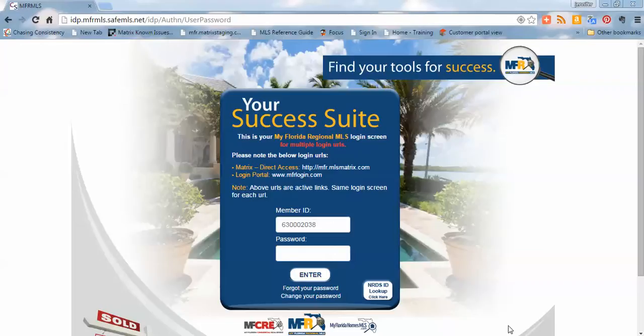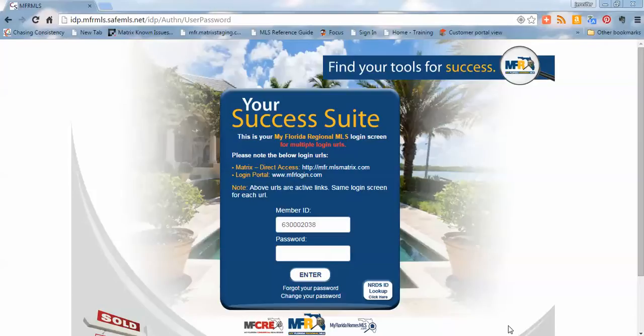This is Jennifer Thompson Kirsting, and today we're going to walk through the Zillow Group Dashboard button that will appear on MFRLogin.com for our broker participants.